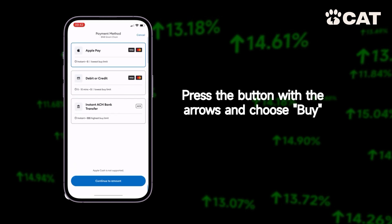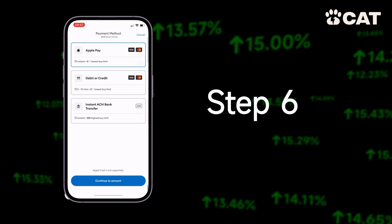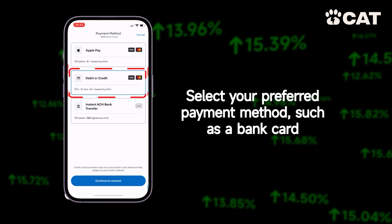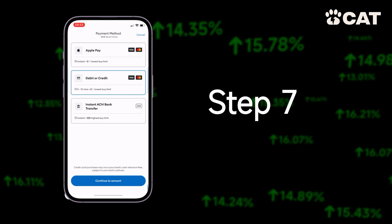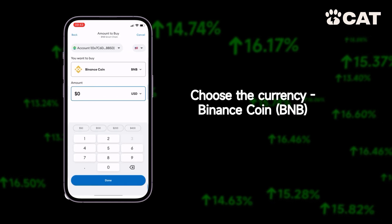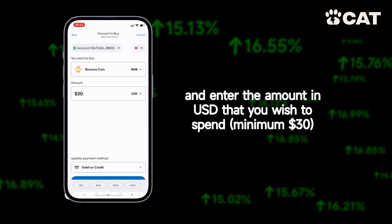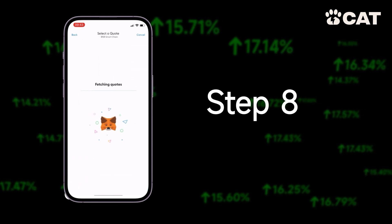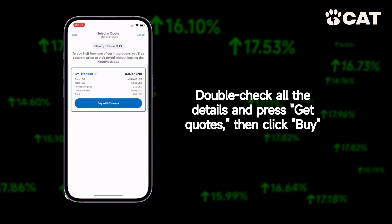Step four: switch to the BNB network, read the information page, and click got it. Step five: press the button with the arrows and choose buy. Step six: select your preferred payment method, such as a bank card. Step seven: choose the currency Binance Coin and enter the amount in USD that you wish to spend.